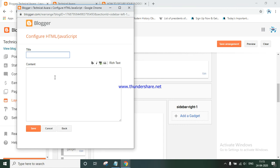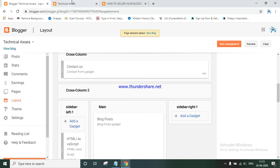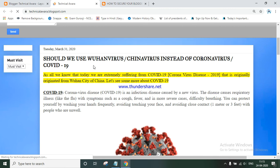You don't need to write a title. Just paste the source code in the content box and save it. Then go to your page and refresh it. Now you can see nobody can copy your content - the copying is disabled.